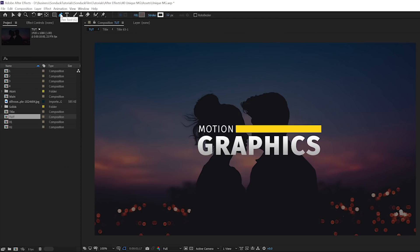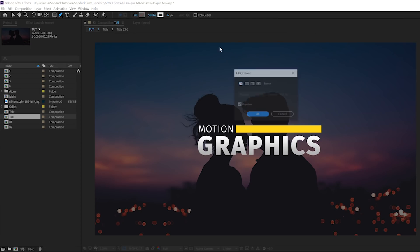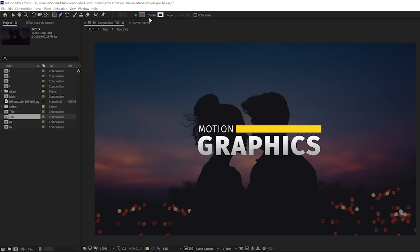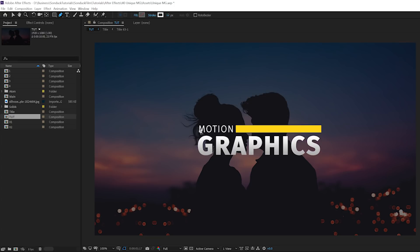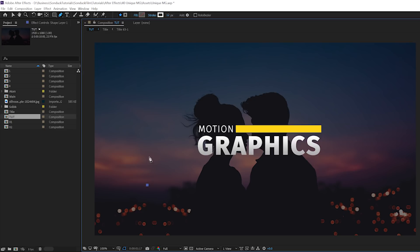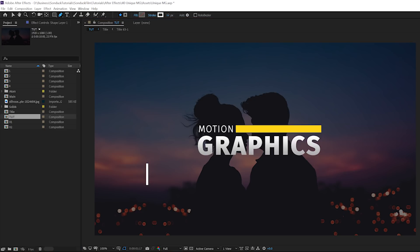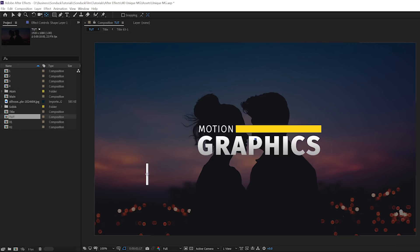Grab the pen tool at the top, click on the word Fill and make sure to set it to none, click OK. Click on the word Stroke, set it to solid color, and click OK. From here, click a point, hold down Shift on your keyboard, and click on a point above that one. Then Ctrl double-click the Pan Behind tool and that will put the anchor point right in the center.